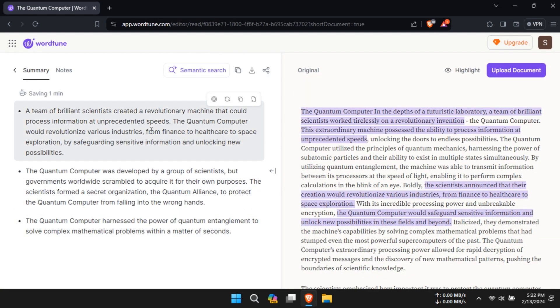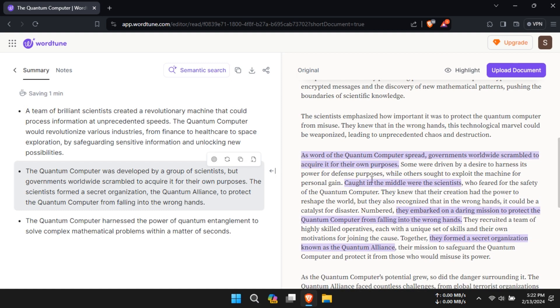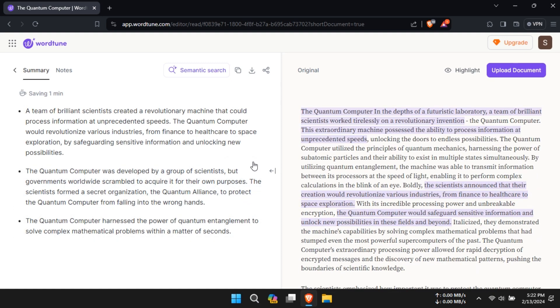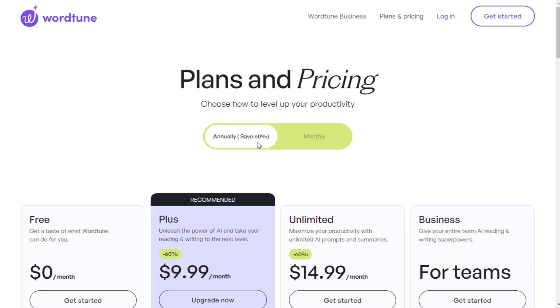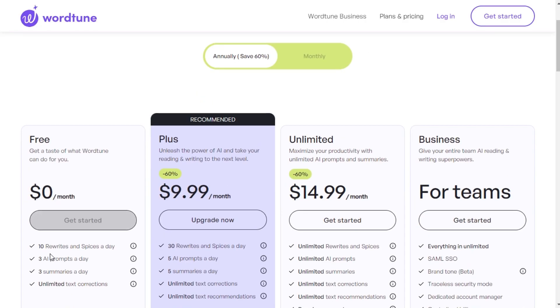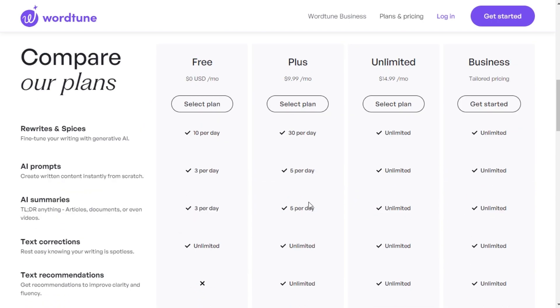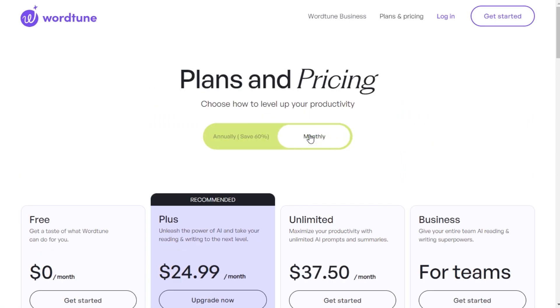However, while WordTune is user-friendly and offers some useful features, it may not fully replace a dedicated AI copywriting tool. The pricing, at $9.99 per month or $119 for the year, might be steep for some users, especially considering other AI copywriters on the market.